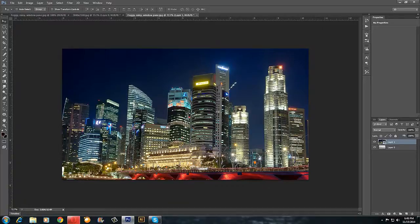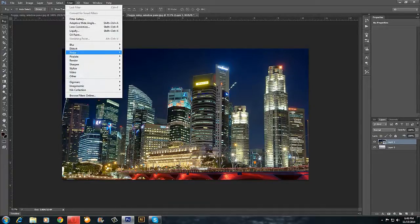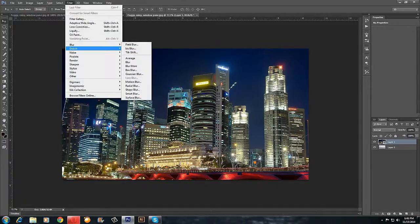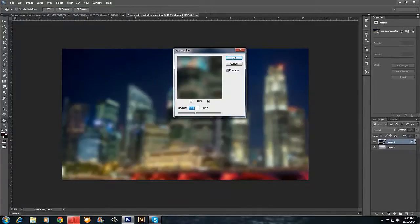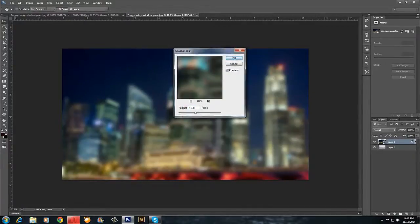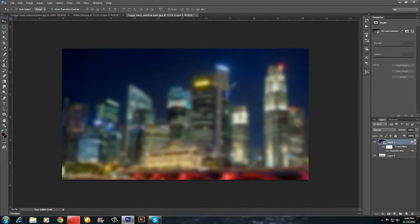Press on the image, go to Filter, Blur, and Gaussian Blur. Set the radius to 10 pixels and press OK.